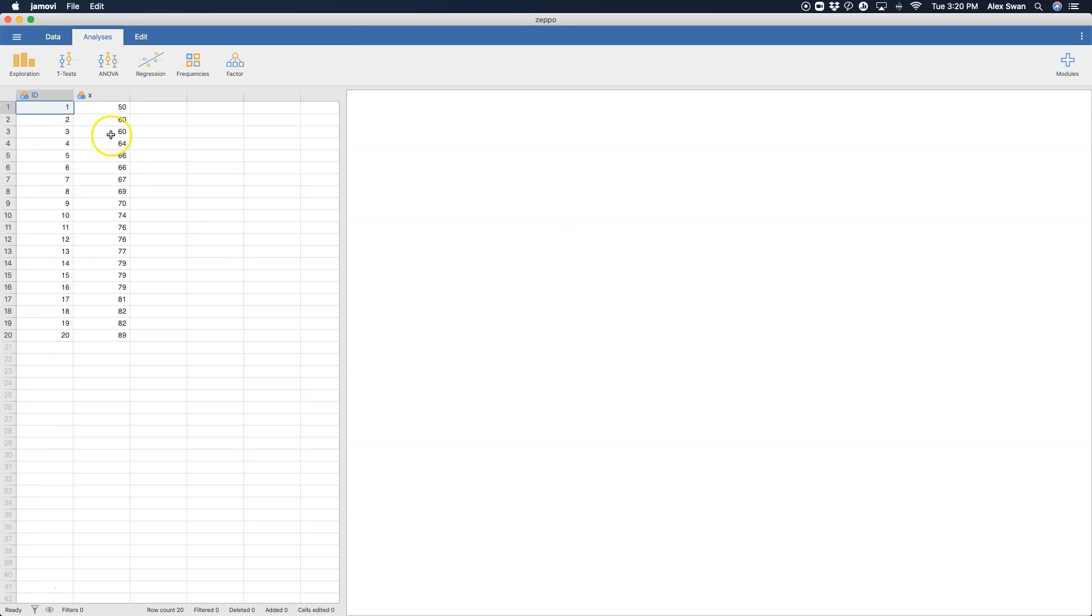So when we look at the data here, we have ID, so 20 students, and then a grade in class, which is out of 100.